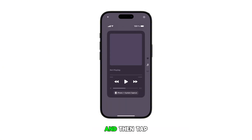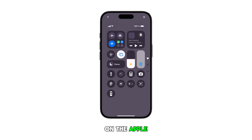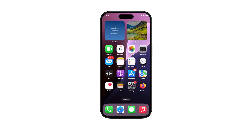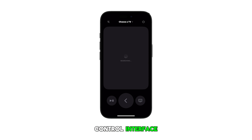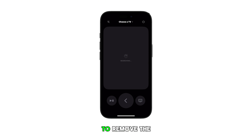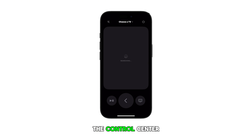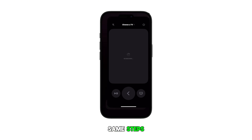To use the remote, simply open the Control Center and then tap on the Apple TV remote icon. You will then be routed to the Apple TV remote control interface.